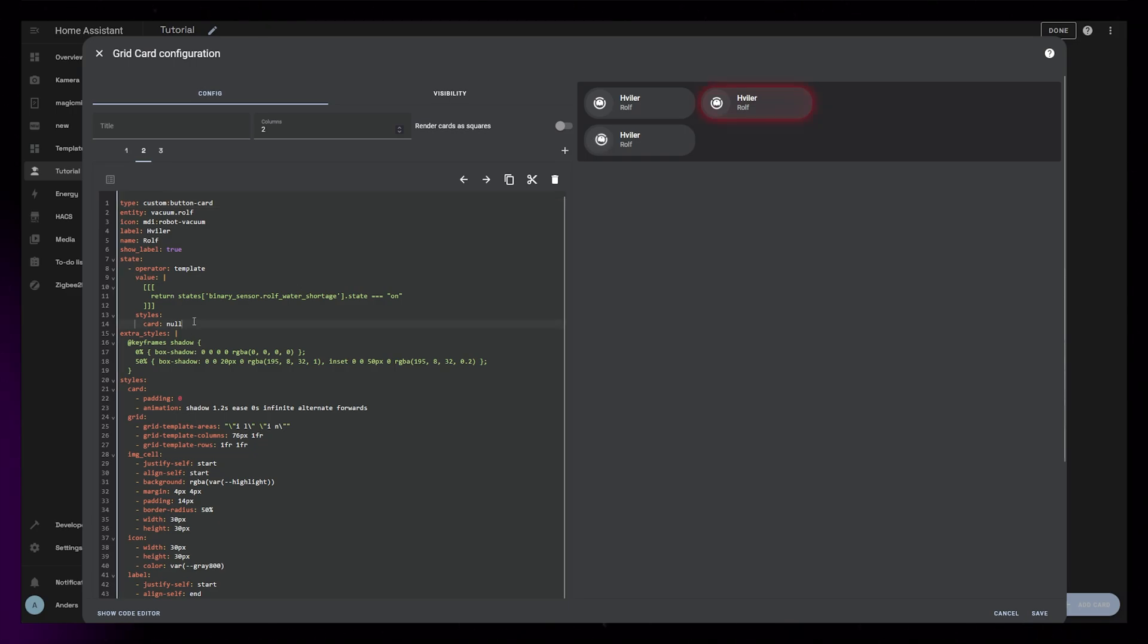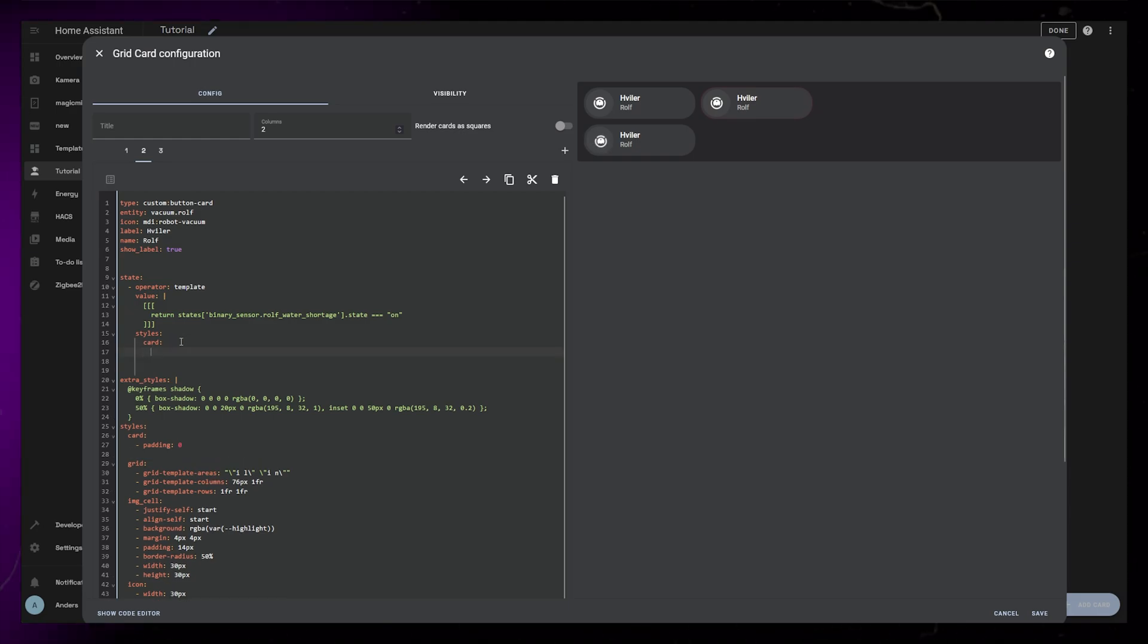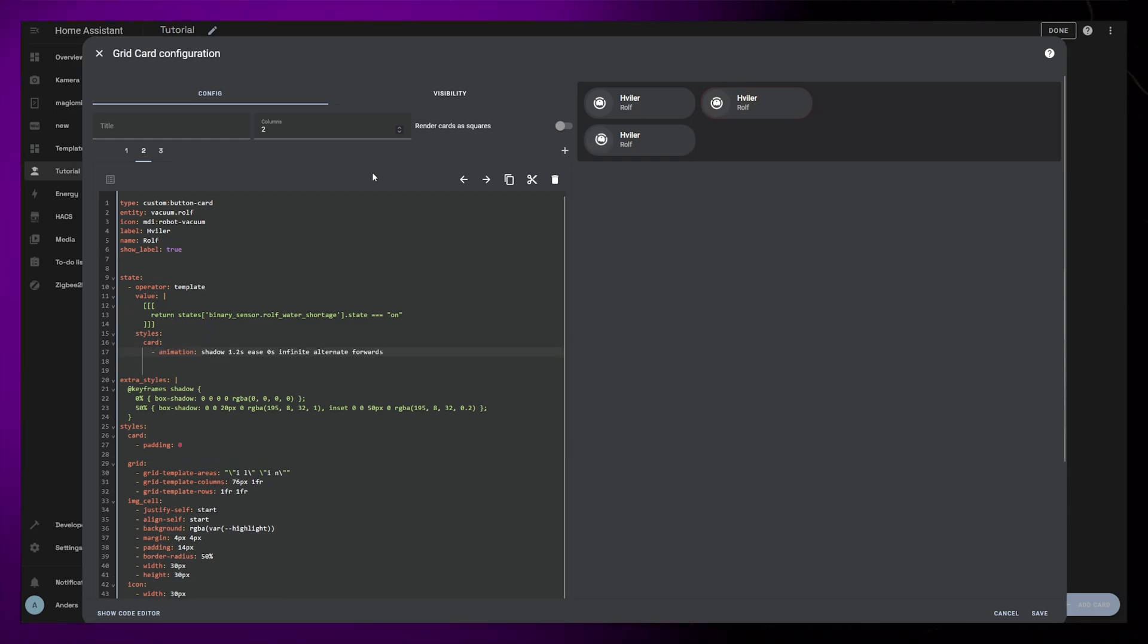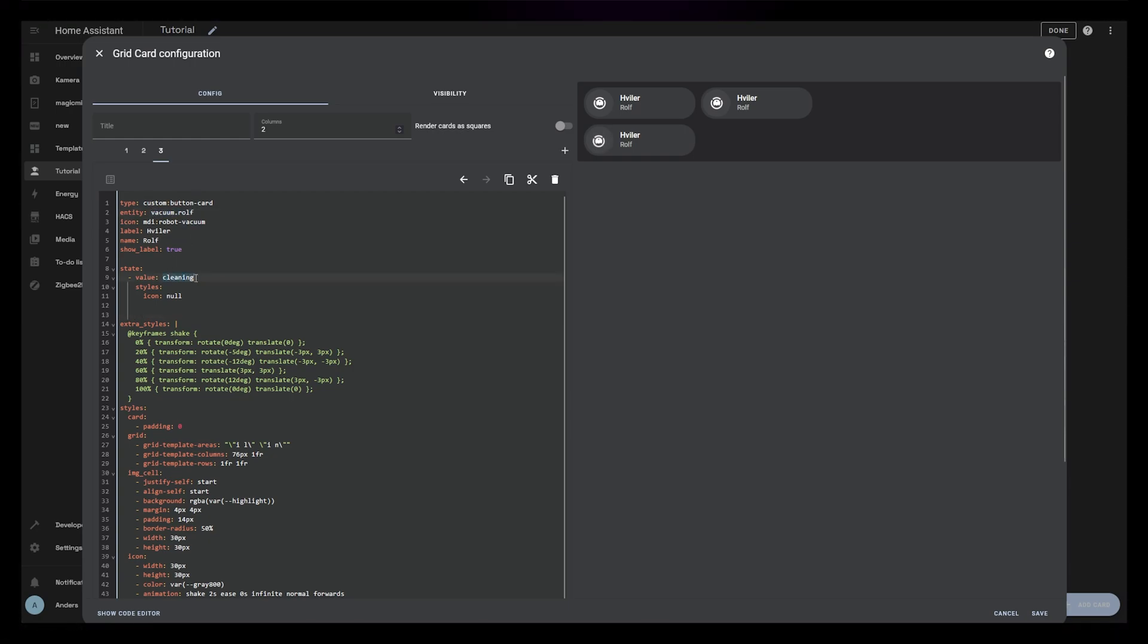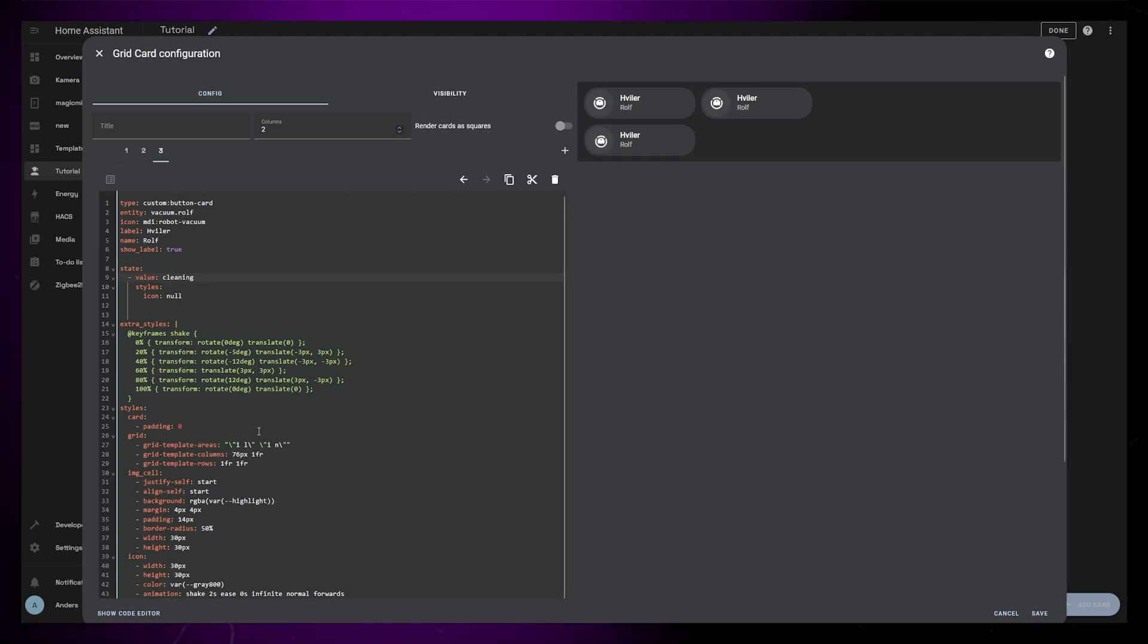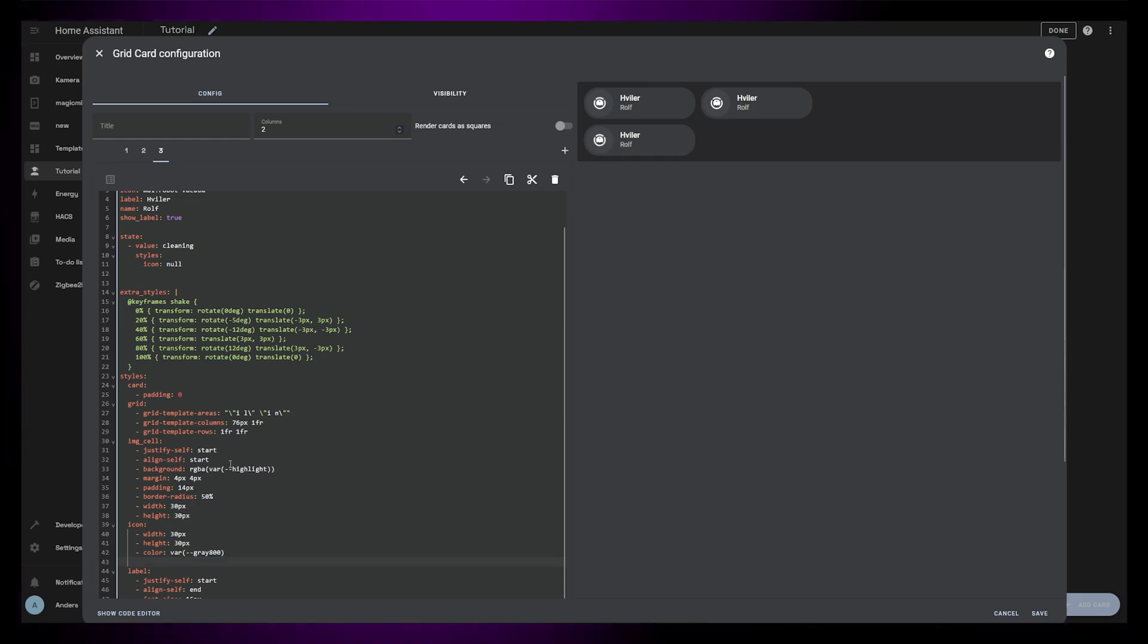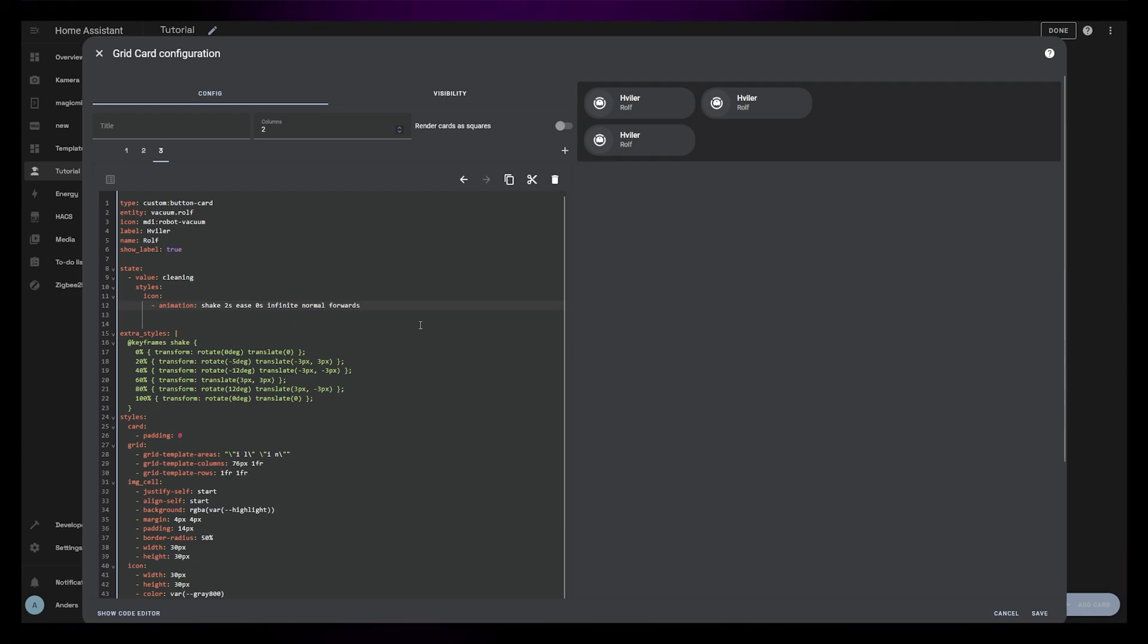The second example is going to be exactly the same for me, but keep in mind this is just examples. You might want to check for a different sensor or value. The third example is a little different, because I want this animation to only happen when the vacuum is cleaning. This information is coming from the actual vacuum entity, so the state check is a lot simpler. I just check if the value is cleaning, and if it is, I'll add the animation to the icon. Keep in mind that the vacuum entity need to be added to the card as an entity first.